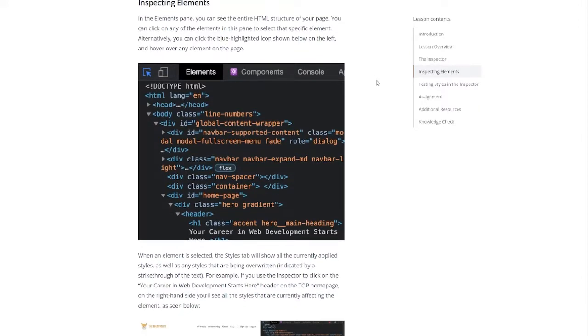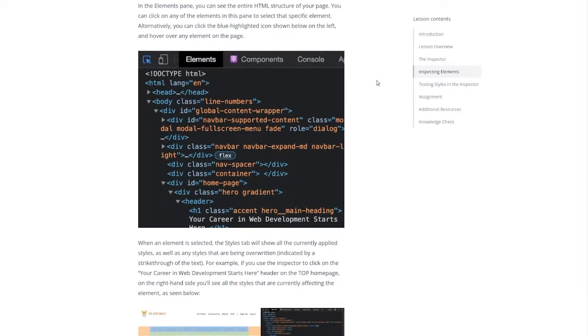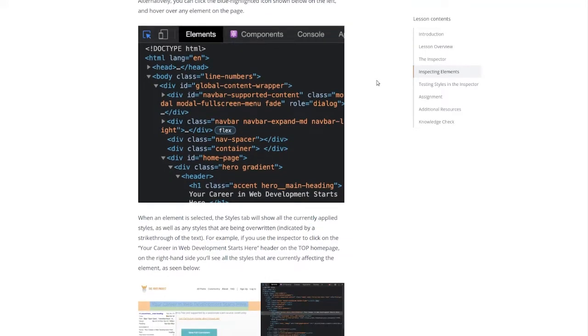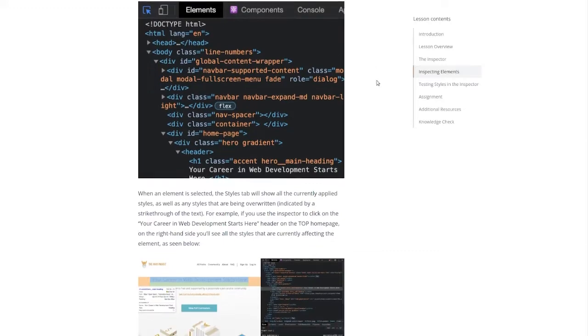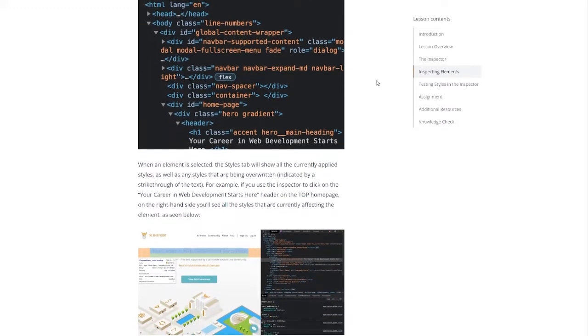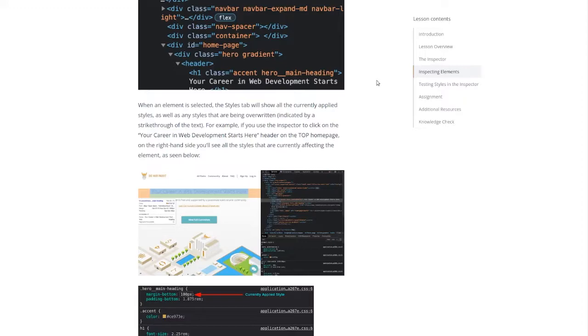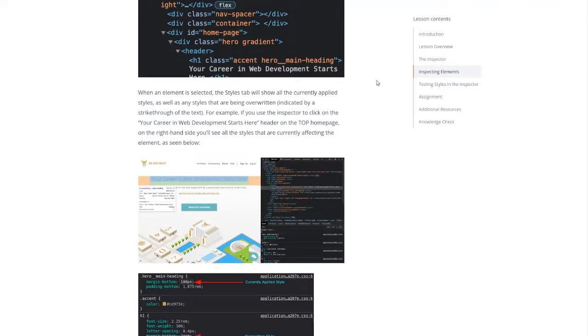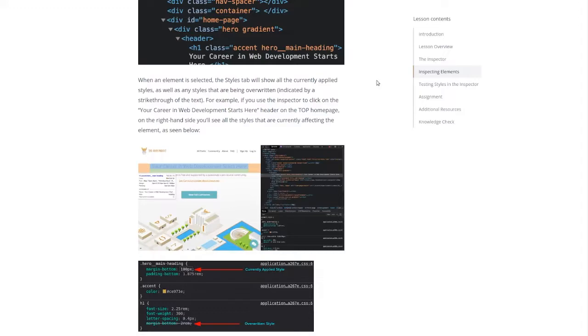When an element is selected the styles tab will show all the currently applied styles as well as any styles that are being overwritten, indicated by a strikethrough of the text. For example if you use the inspector to click on the your career in web development starts here header on the top home page, on the right hand side you'll see all the styles that are currently affecting the element as seen below.